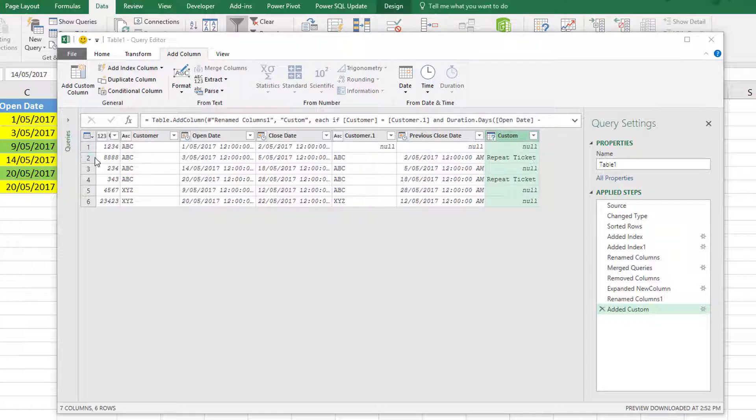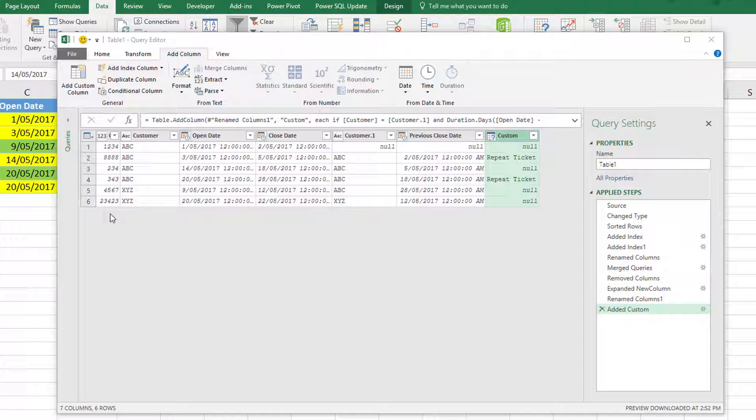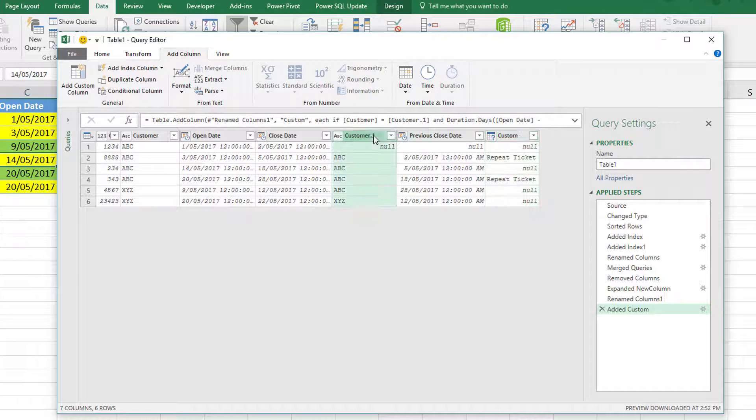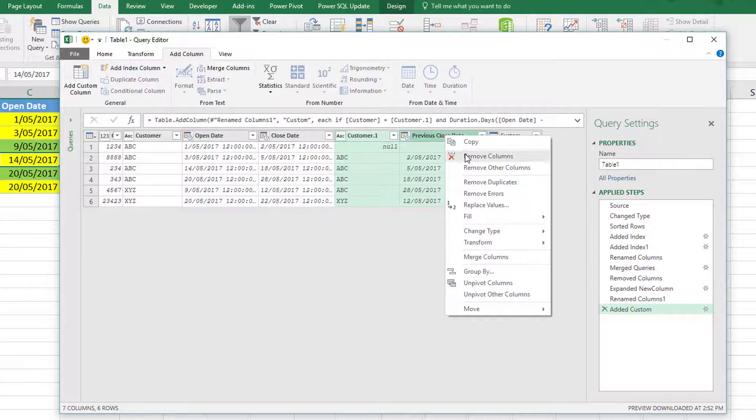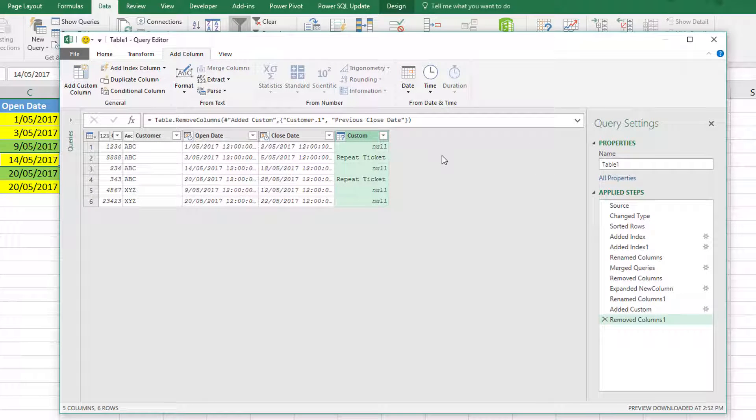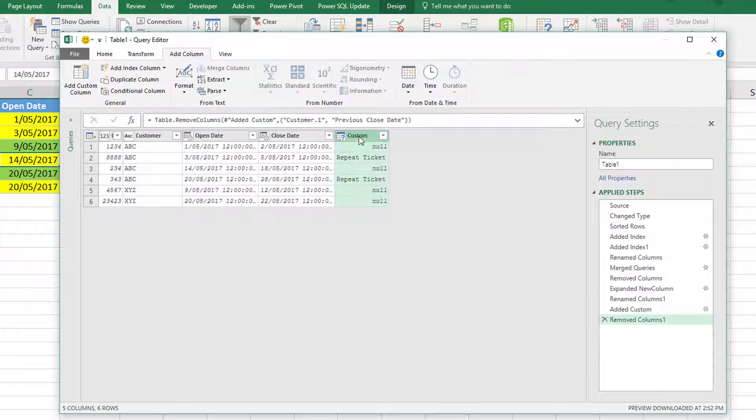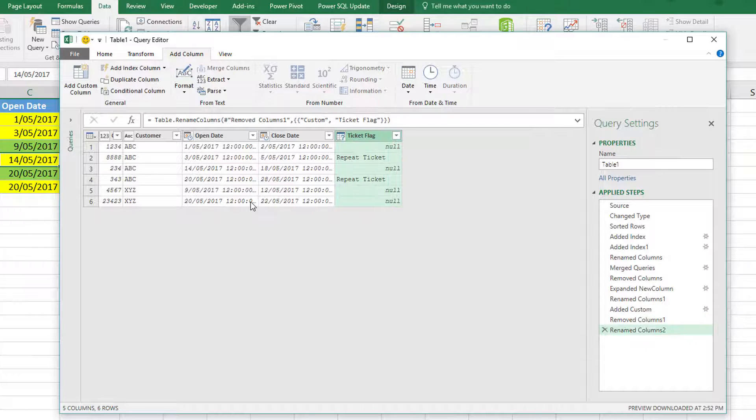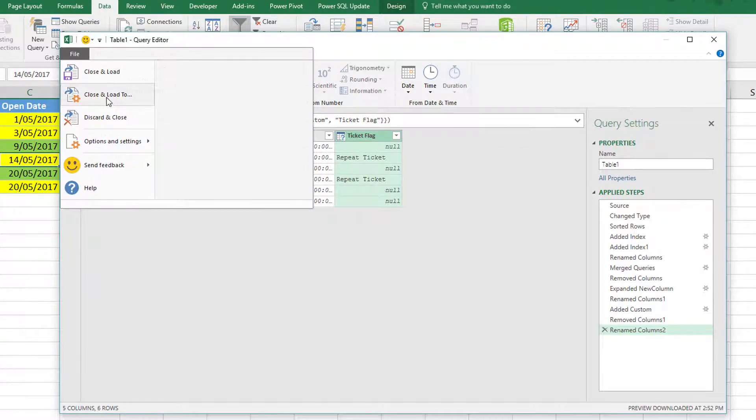Now that I have this information, I can remove these other columns and I can rename this one—I'll call it ticket flag—and simply close and load it to Excel.